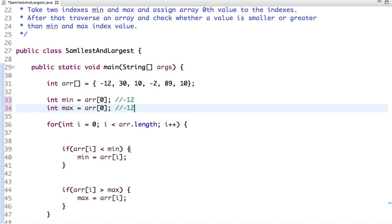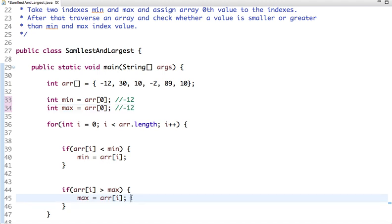Then comes 30. So 30 is not less than the value assigned in min, so we move to the next condition. And 30 is greater than the value assigned to max. Now the new value of max is 30.